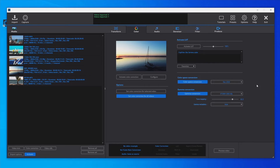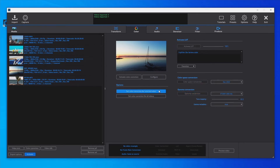In both modes — Set Color Correction for All Videos or for Selected Videos — we can open the Color Correction dialog and check and adjust the conversion with real-time preview. For example, now we set the Selected Video mode for configuring each video separately and open the video in the Color Correction dialog.